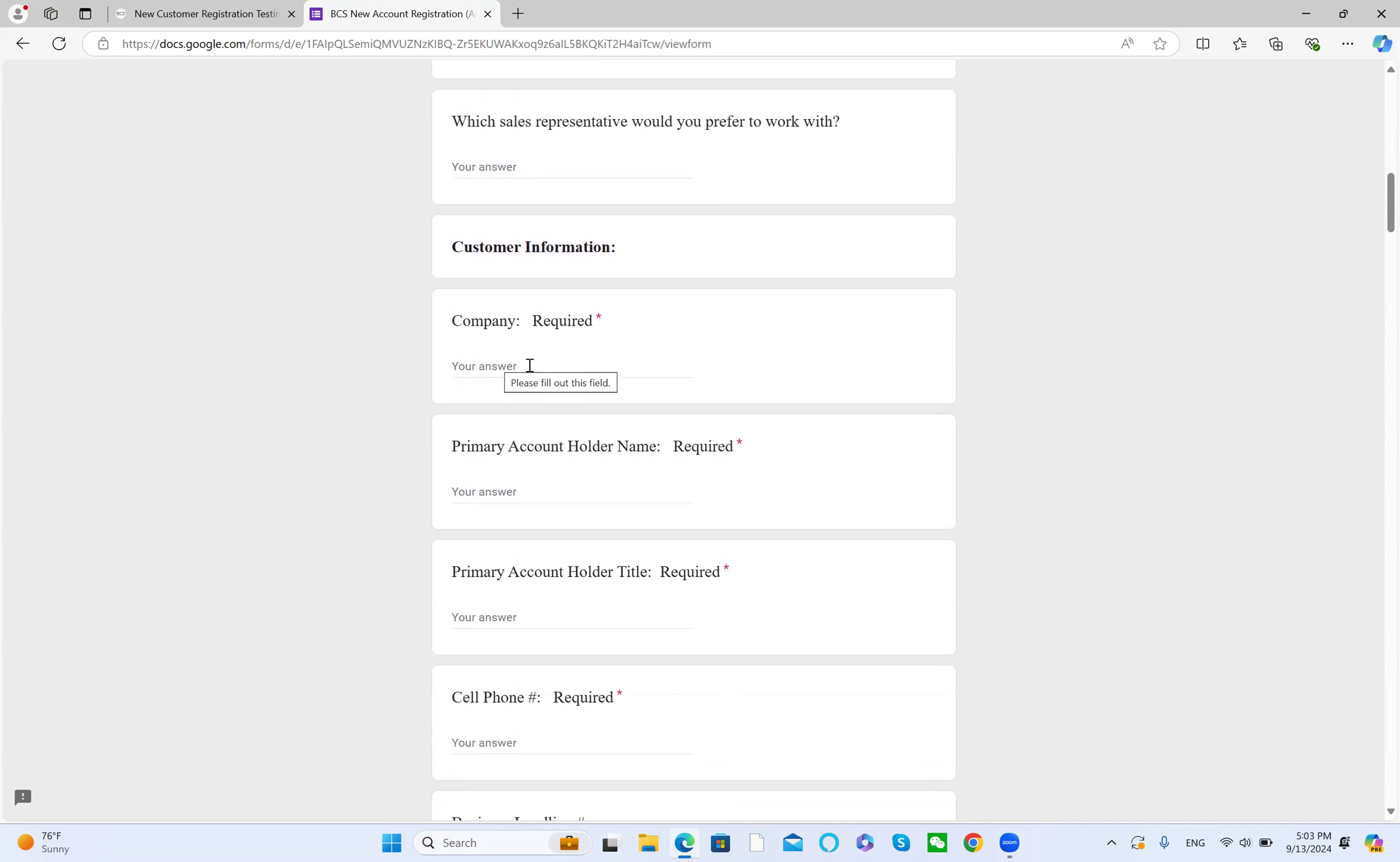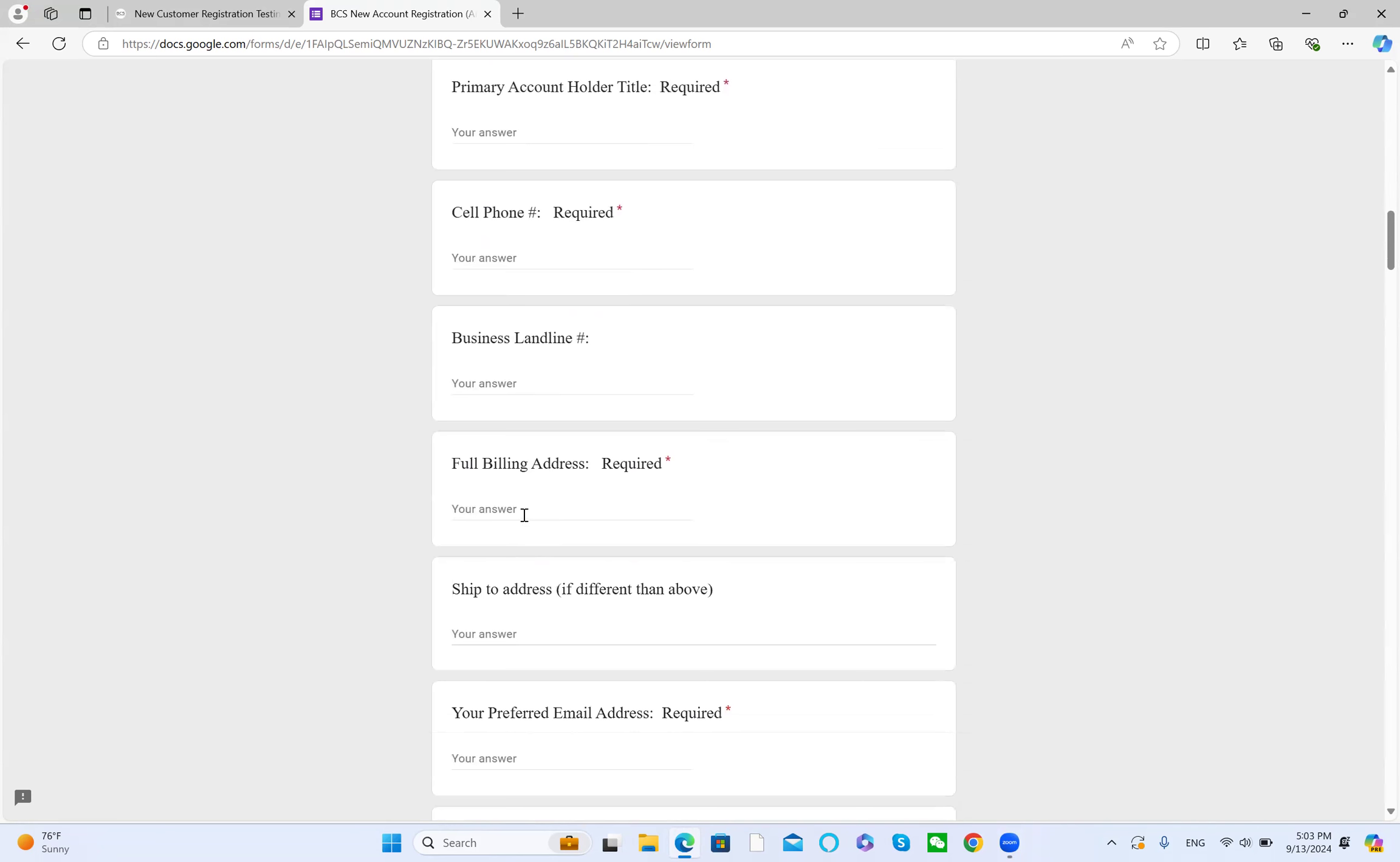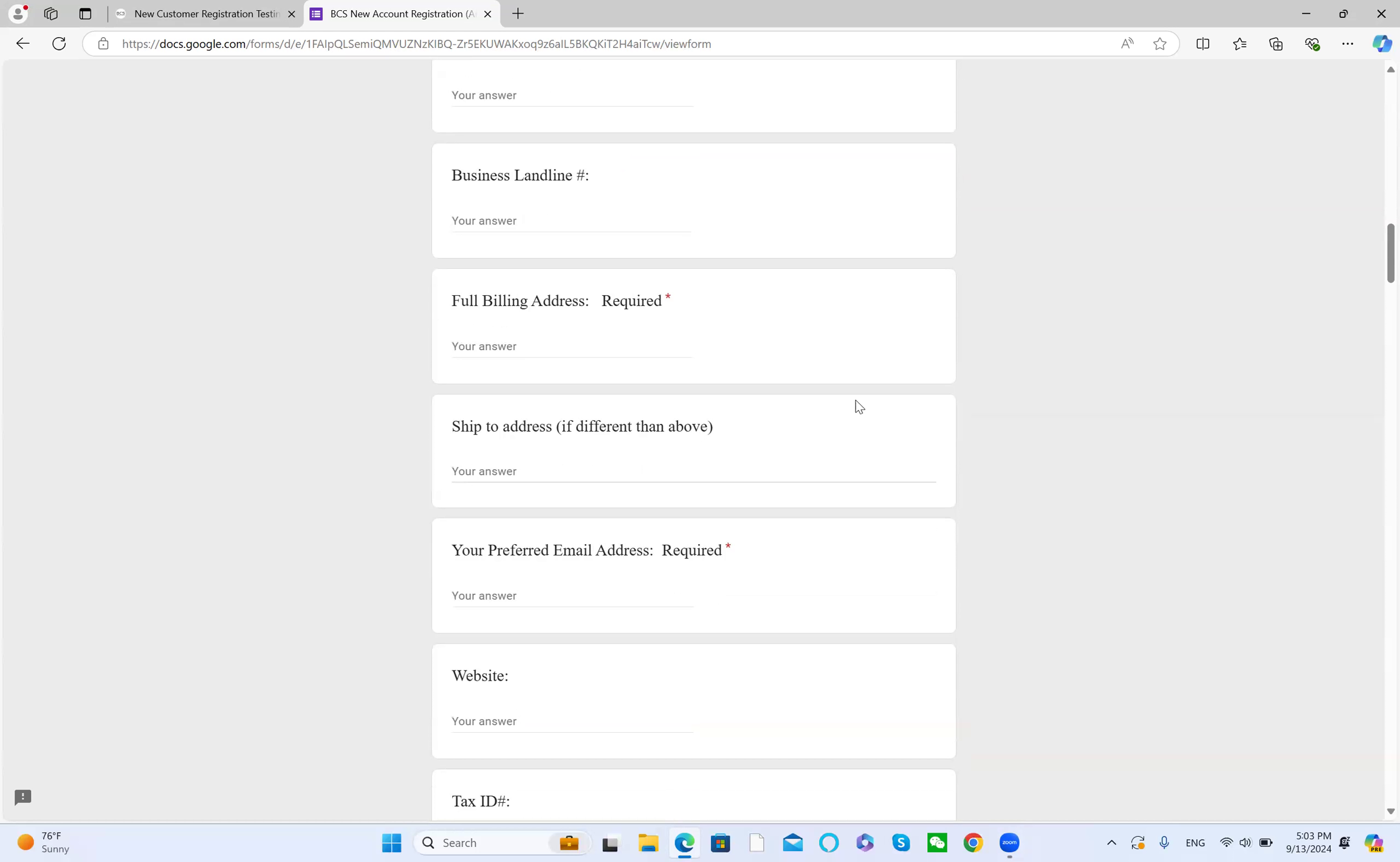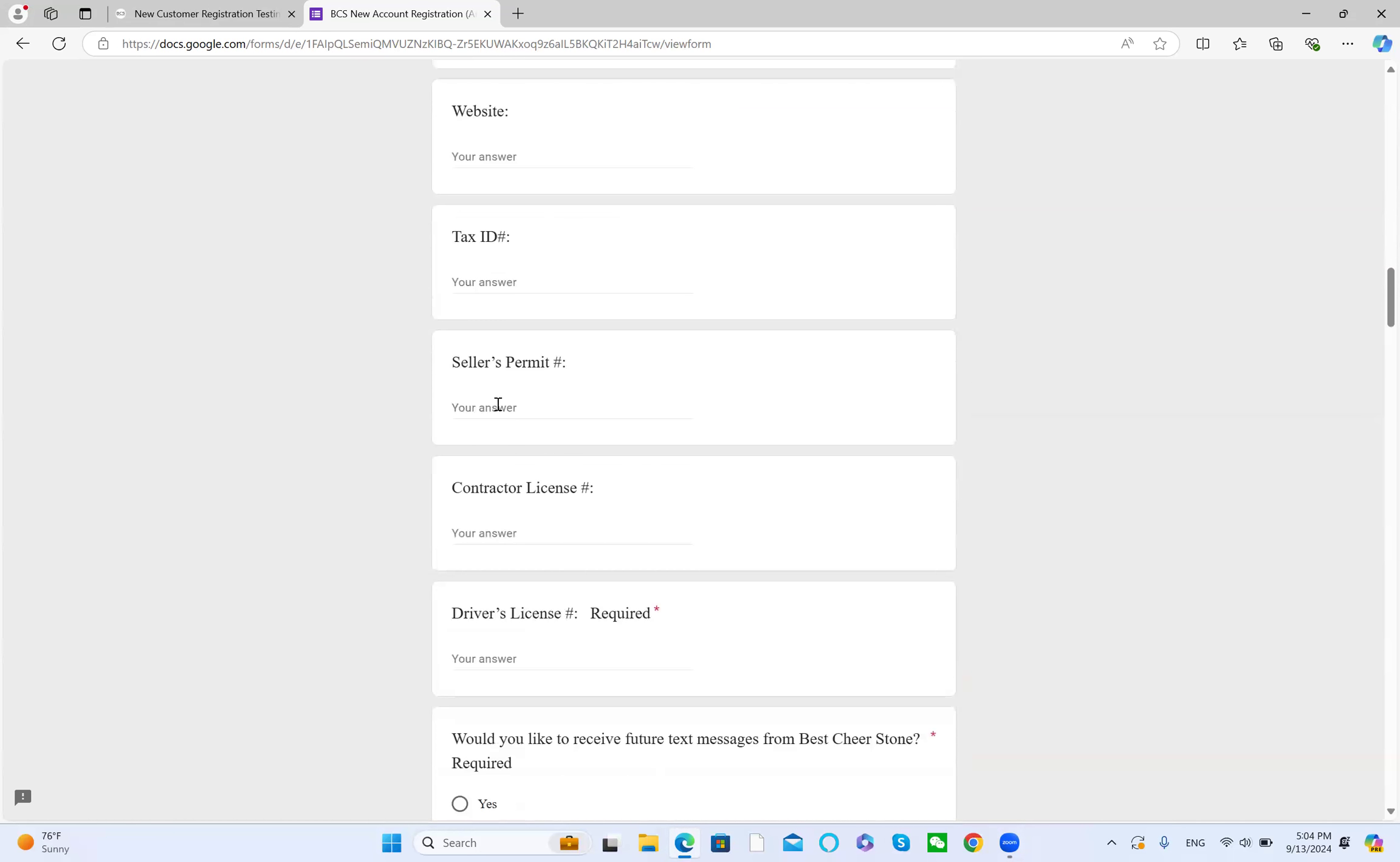Next is company business name, your personal name, your title, your cell phone number, business phone number, the full billing address including city and zip code, the shipping address if different than the billing address, your preferred email address, your company website, and tax ID.